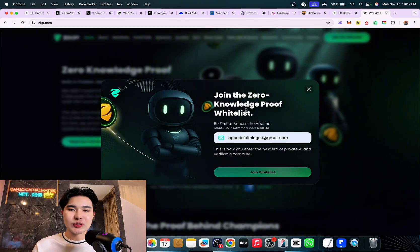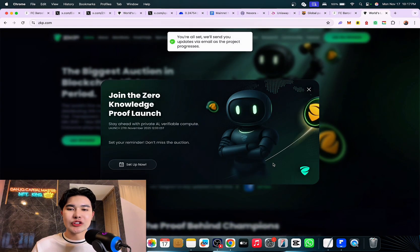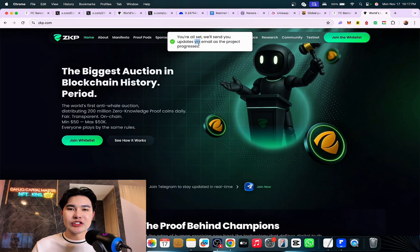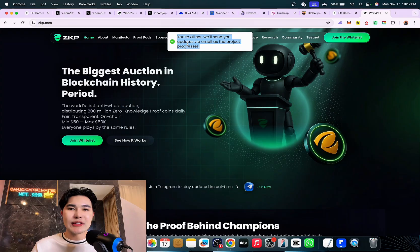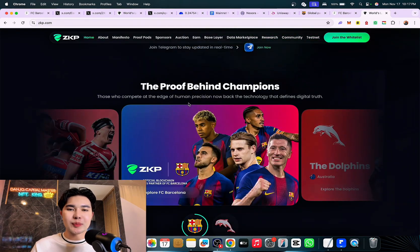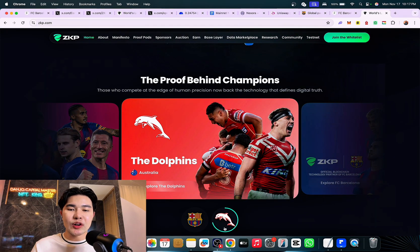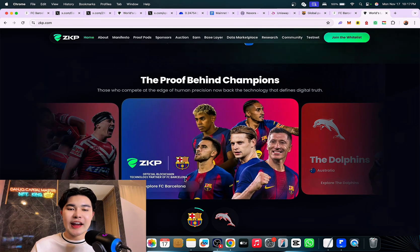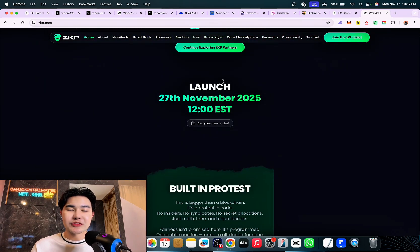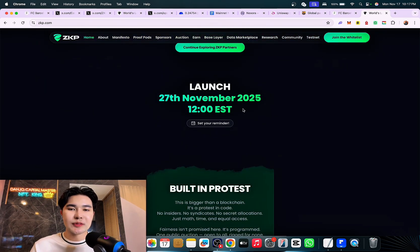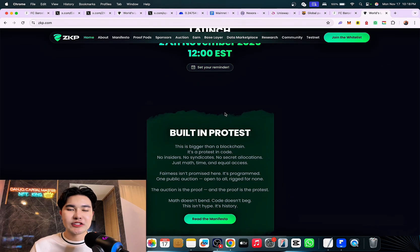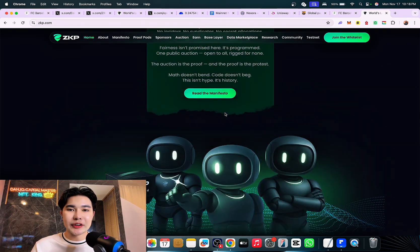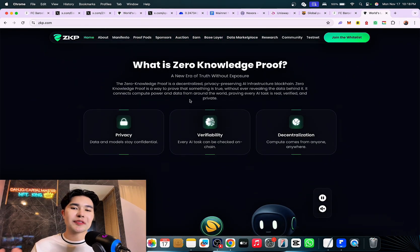Zero Knowledge Proof, also known as ZKP. You can join the whitelist. You can see you're all set, we'll send you email updates about the project. They have partnered with the Dolphins and FC Barcelona, the best of the best. Launch November 27, 2025, 12 EST. Set your reminder guys, this is next level.